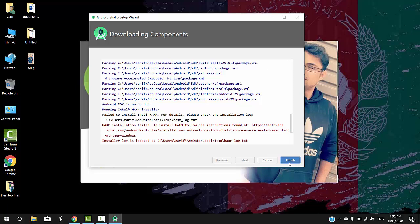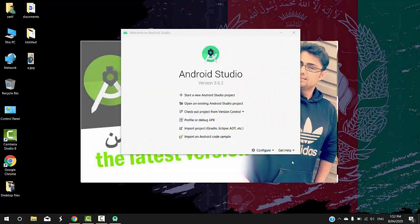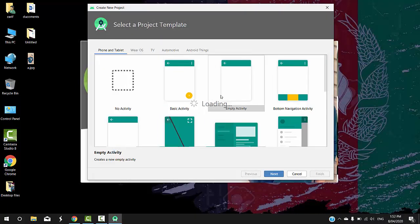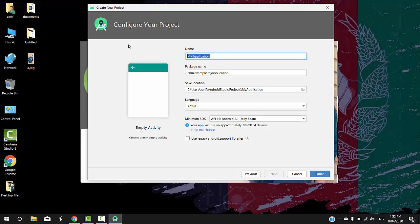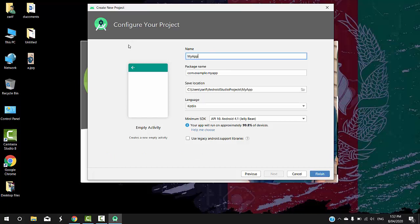If you are finished, you will need to install, follow, and follow. If you find the right tool, then finish. If you want to start a new project, you will need to start a new project. You can import, for example, add your app name. I will use 'my app'. Click finish.